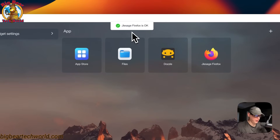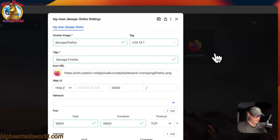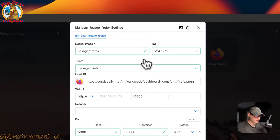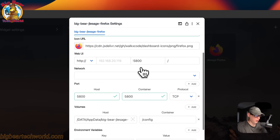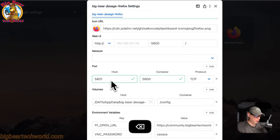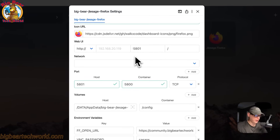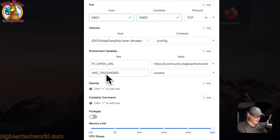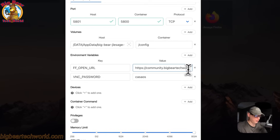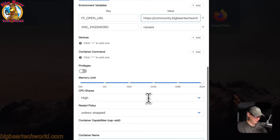It'll reload the container and confirm Firefox is okay. In settings, do not change the tag to 'latest' — I see a lot of people in the community do this and I do not recommend it. If you want to change the host port, you can change it to something like 5801, but then you also have to update the web UI port to match. You can also change the VNC password and the open URL here.